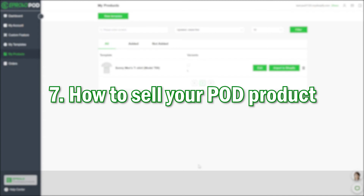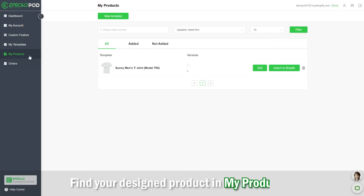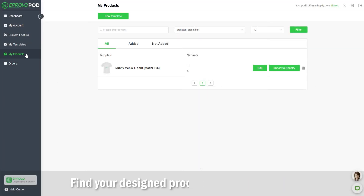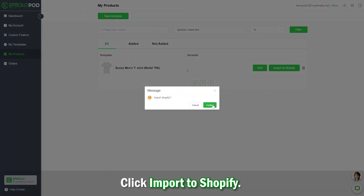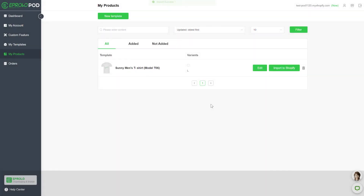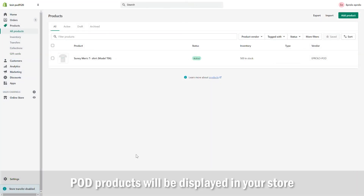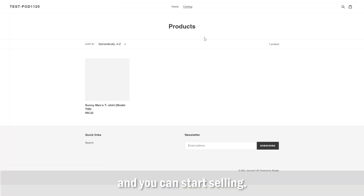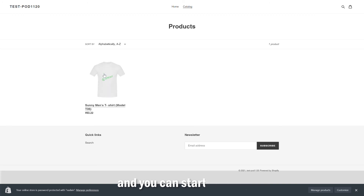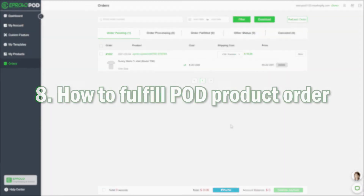Step 7: How to sell your POD product. Find your designed product in My Products. Click Import to Shopify. POD products will be displayed in your store and you can start selling.